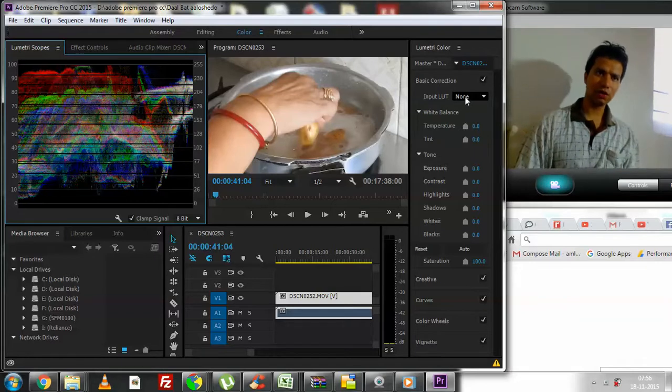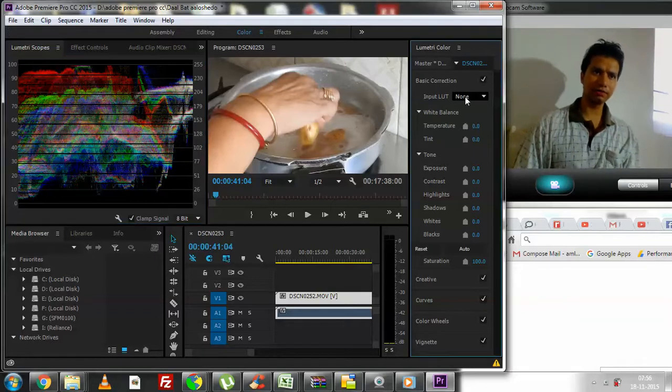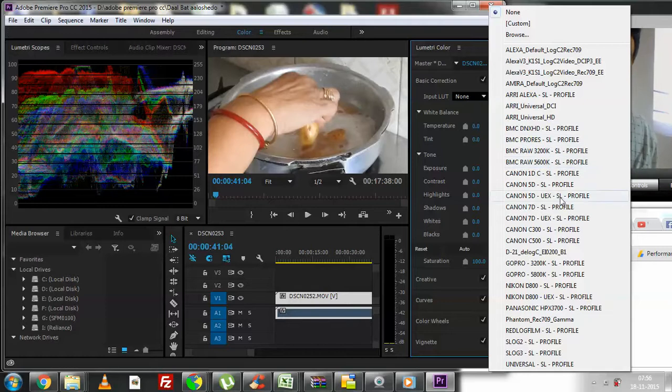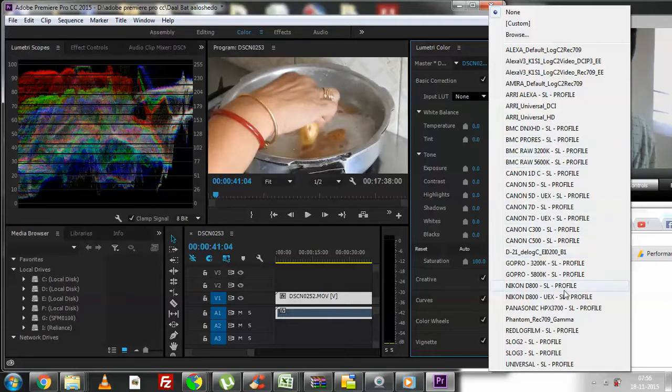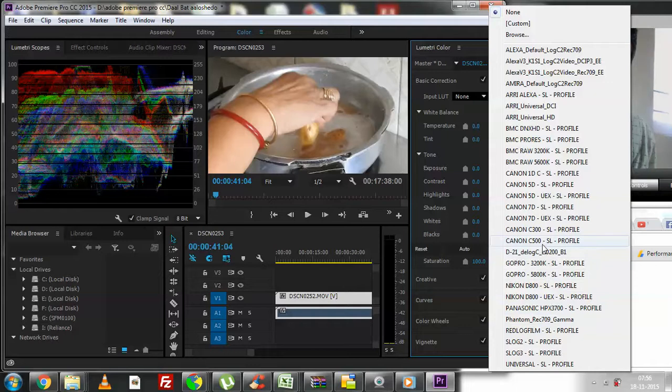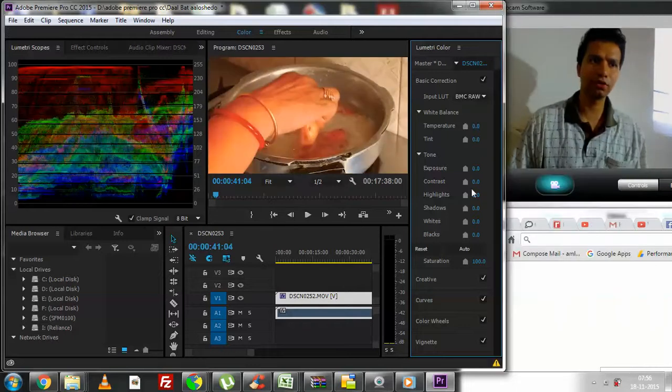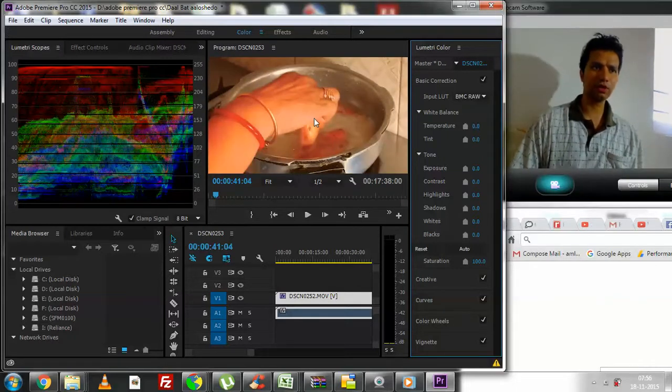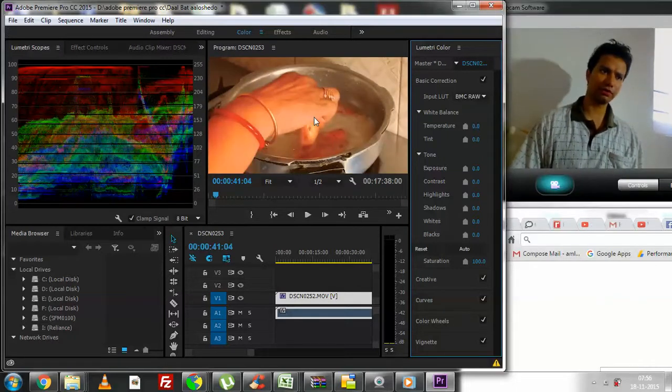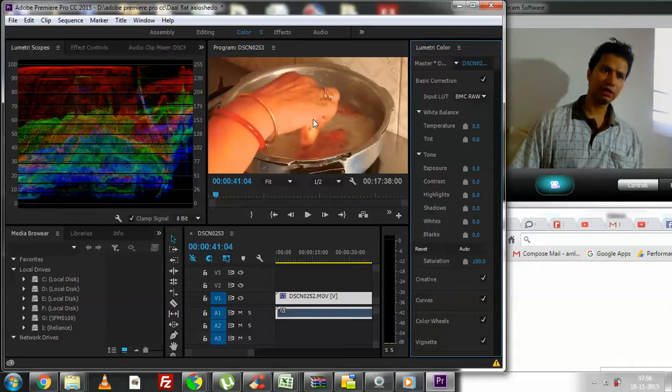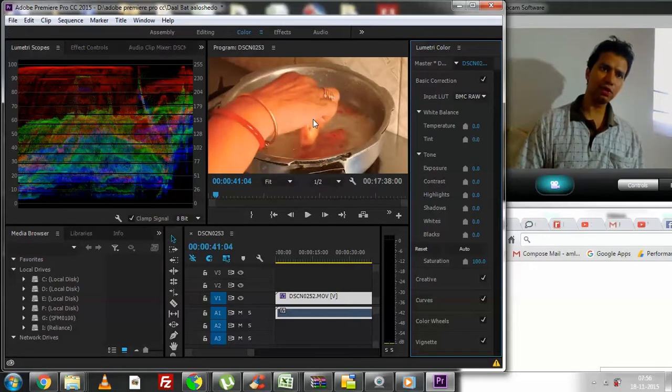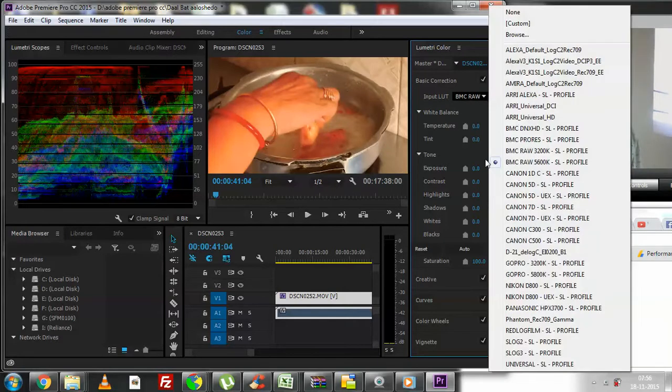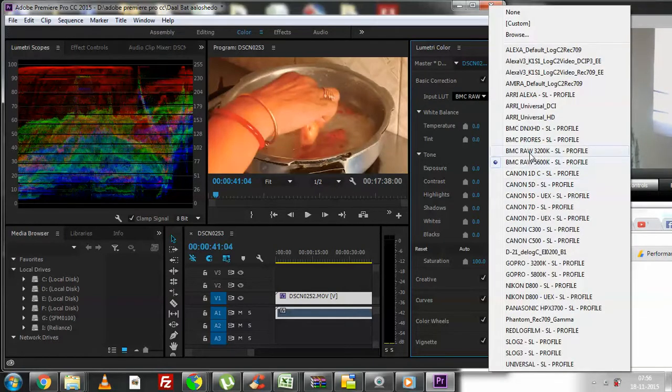Say, for example, I decide that I want to apply Canon... I had a very good one, yeah, BMC raw 5600K. You can see how beautiful it's starting to look. This is why, by applying different filters, you can actually find the one that suits you.